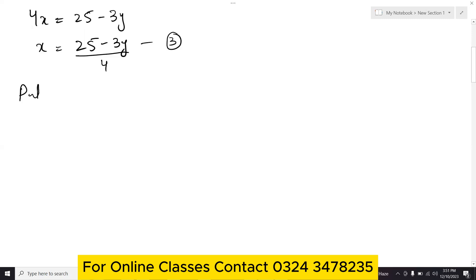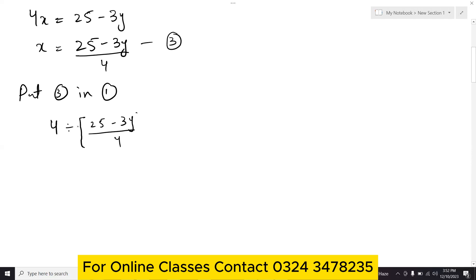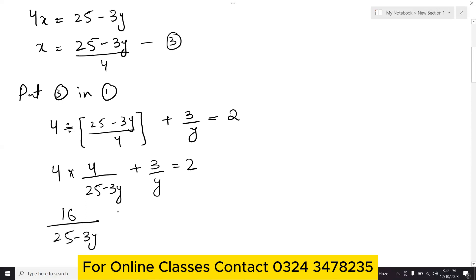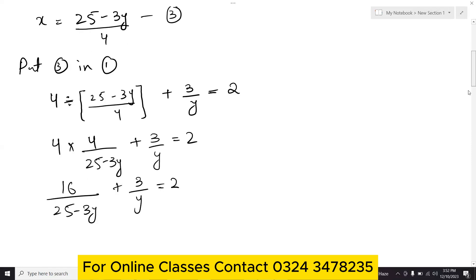Substituting equation 3 into equation 1: 4 divided by (25 minus 3y)/4 plus 3/y equals 2. This becomes 16/(25 minus 3y) plus 3/y equals 2. Finding LCD and multiplying: 16y plus 3(25 minus 3y) equals 2y(25 minus 3y).